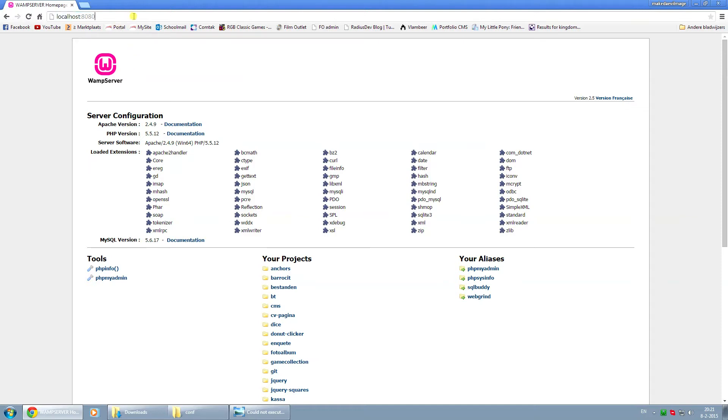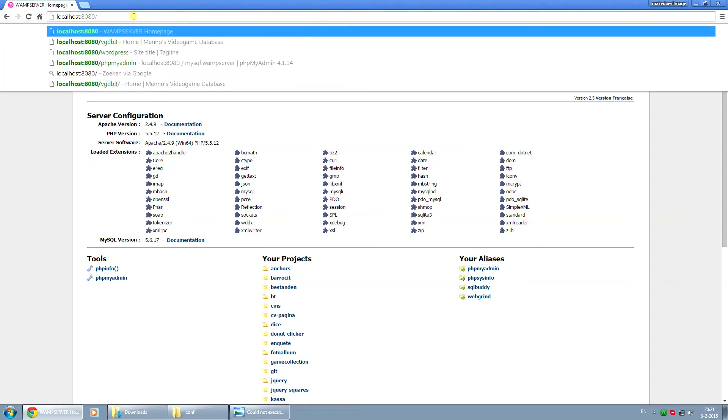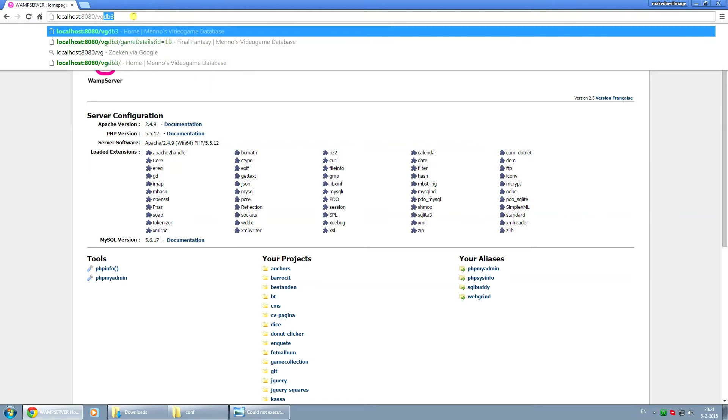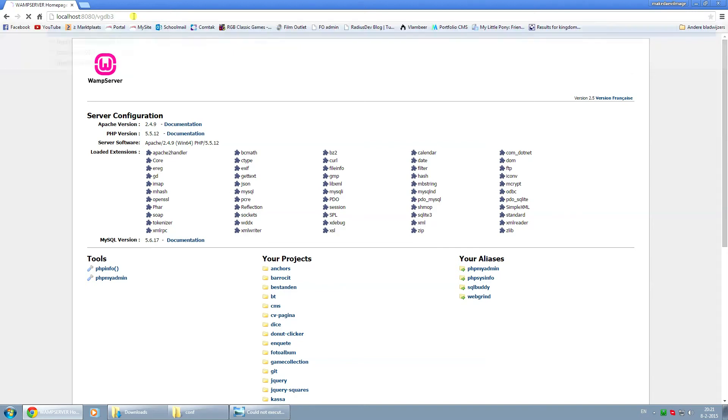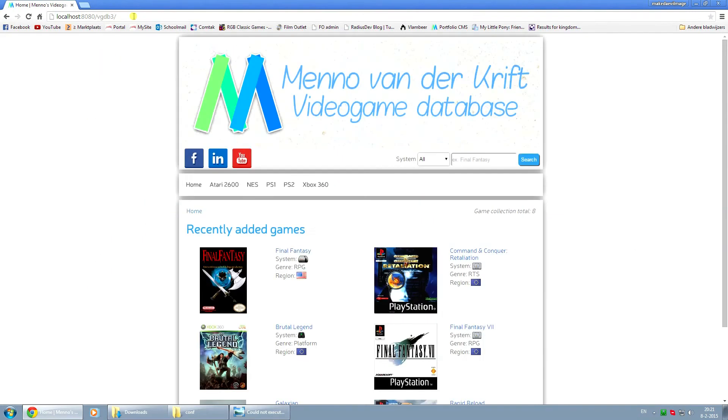Now if I put a slash behind it and for instance look up one of my projects, for example my video game database project, as you can see it's still working.